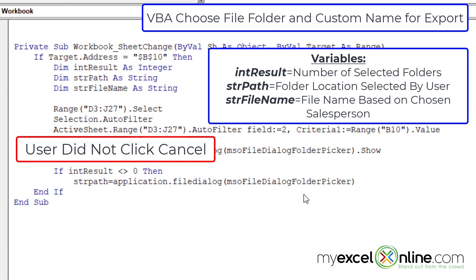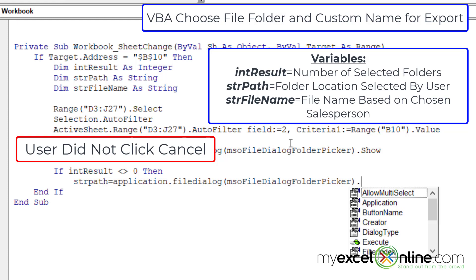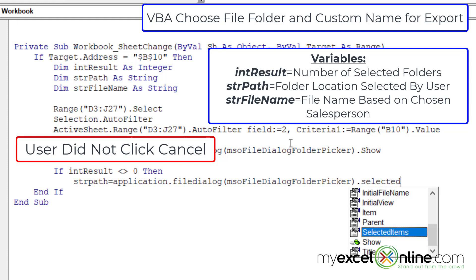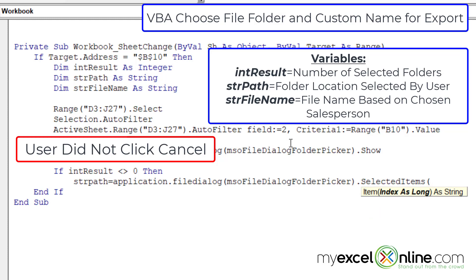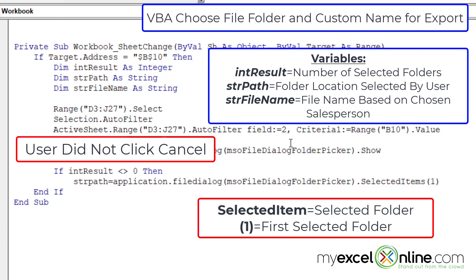close the parentheses, hit the dot, and then do selected items. And in this case, we want the first one. So I'm going to put a one in parentheses. And the selected item is going to be the folder that was selected. Or in this case,